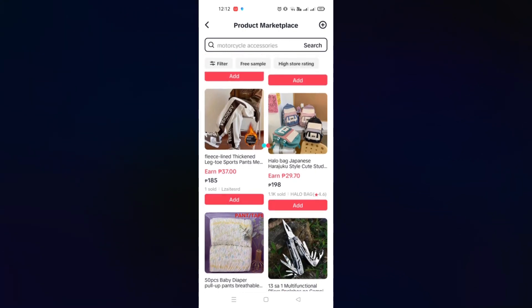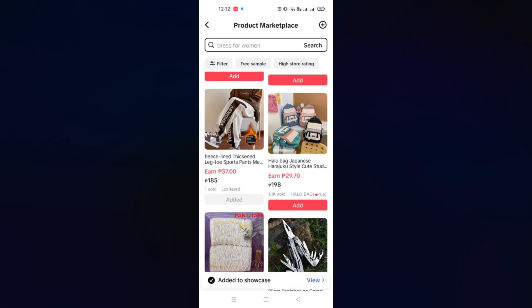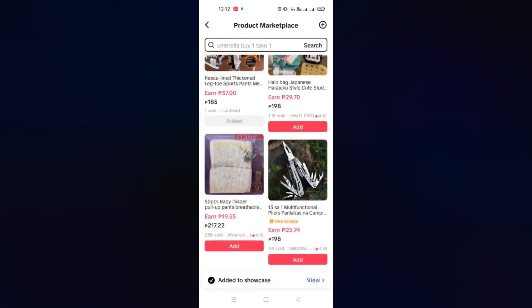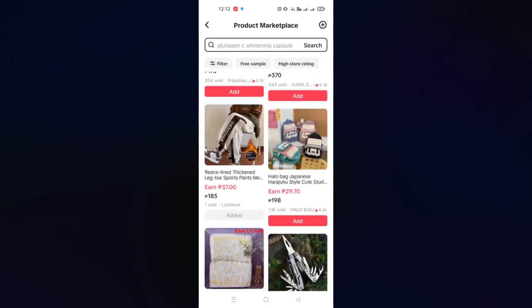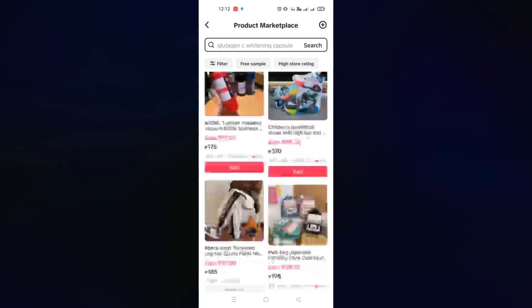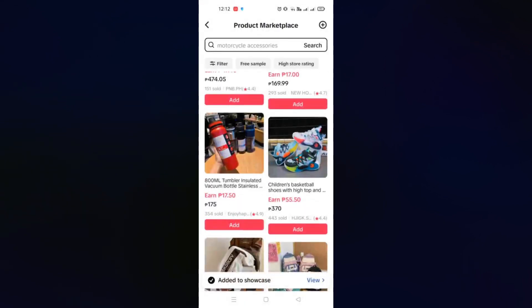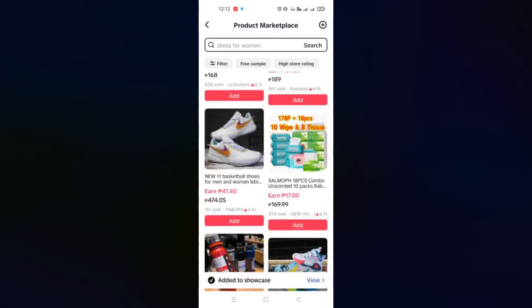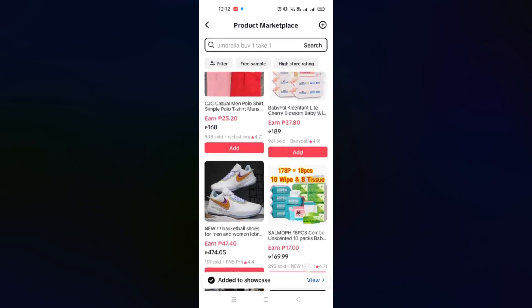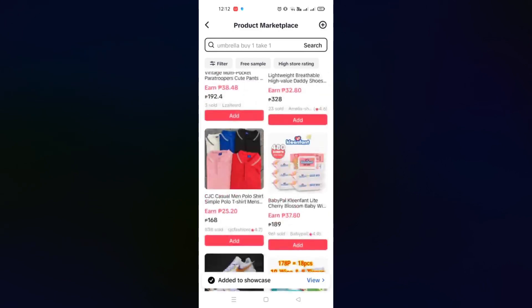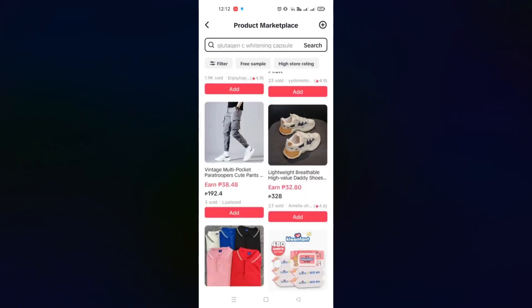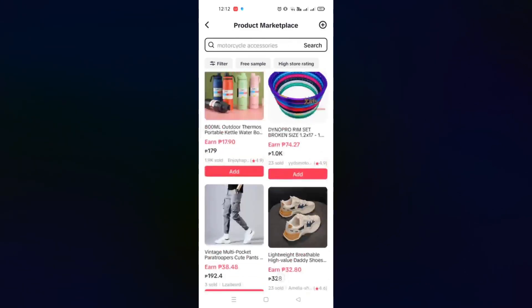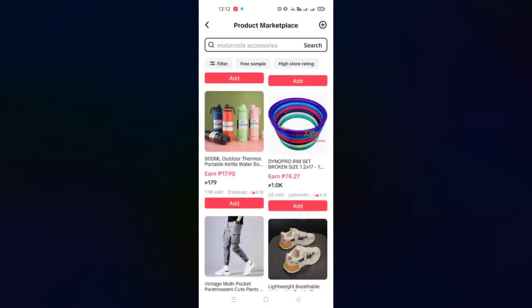When you click the add button, it will be grayed out, meaning that product is already in your managed products page. You can add a lot of products that you want to promote or sell in your TikTok Shop.